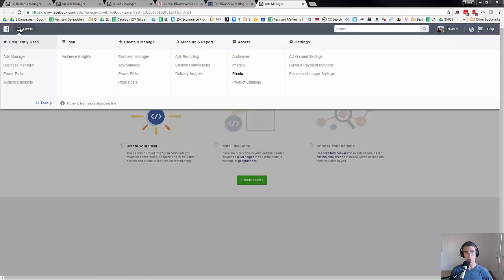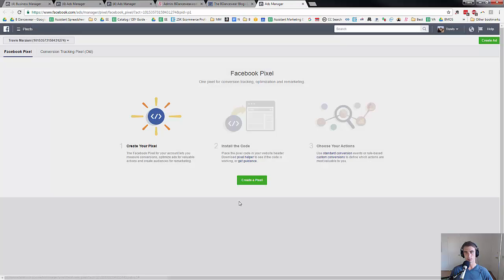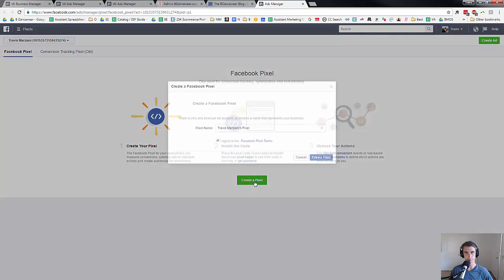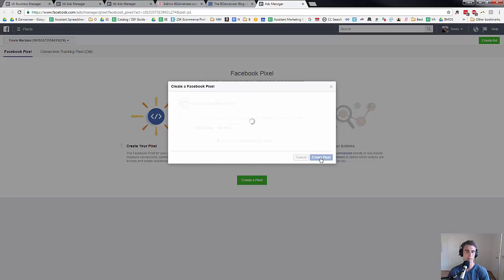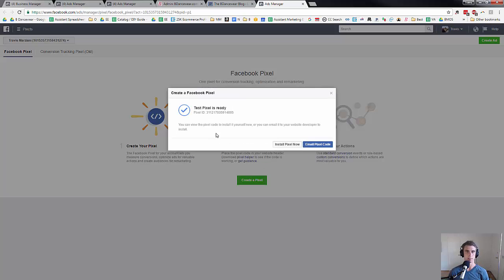What we're going to do is if you go hover up here, you can go over to pixels and then you can click create a pixel. This is one, I'm just going to do a test pixel because I've already done this one in the past. Test pixel, go ahead and create it.